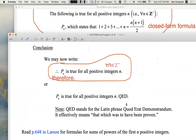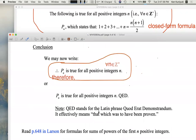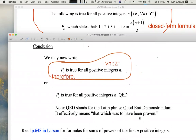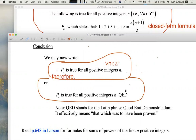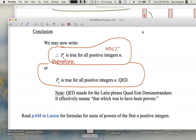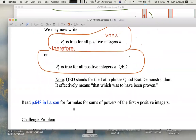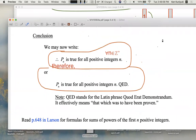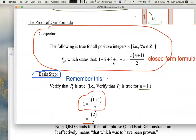Sometimes QED indicates end of proof — it's a Latin acronym meaning 'that which was to have been proven.' It's nice to put a final flourish on things. We've done it. We have proven infinitely many statements at once — P sub n for all positive integers n. Very impressive. Now you can apply this formula to find the sum of the first thousand positive integers very quickly, or the first 5,000, using this handy closed-form formula.